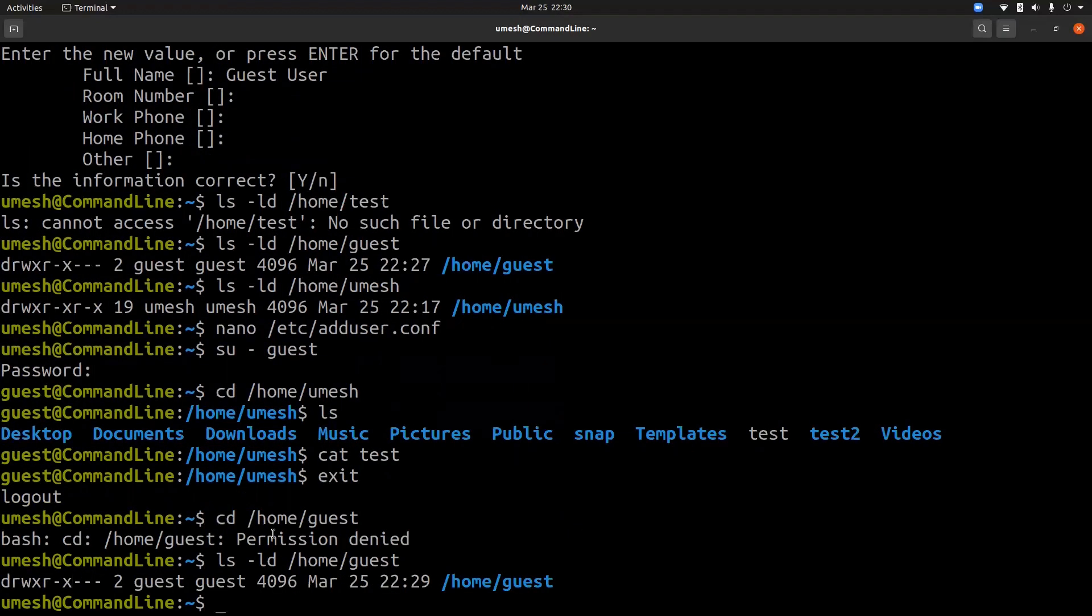So this way you can control what should be the default permission for any new user's home directory. The default permission 0755 is good if you're creating a file sharing system, but might not be appropriate for all environments. And you want to go and change it to 0750 or something appropriate in your environment.